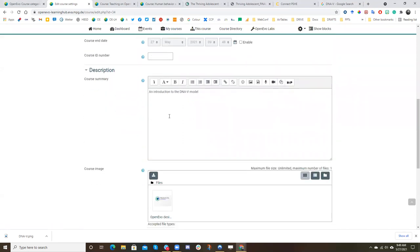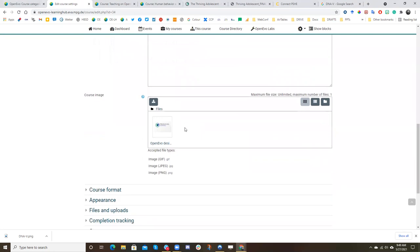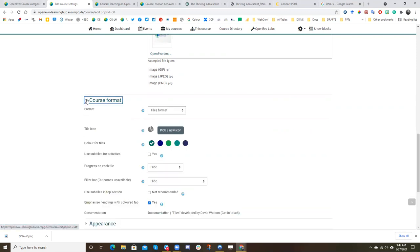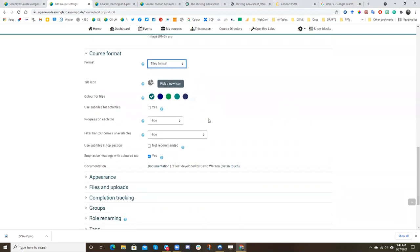You can add a summary, a course image. And then I recommend you generally don't engage too much down here. But you can, for example, decide if you want tiles, which is generally what we recommend. Don't pick the tile icon, because you'll do that individually. You can choose from just among these colors. That's the limit of the system.